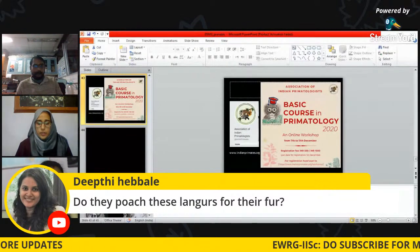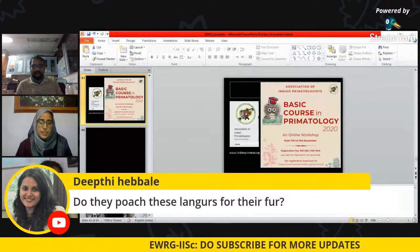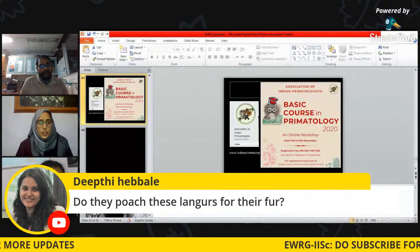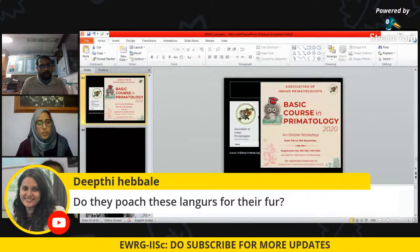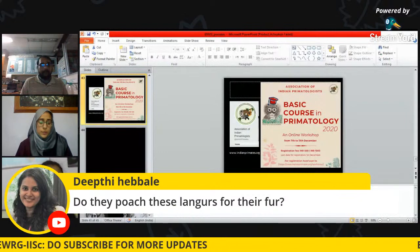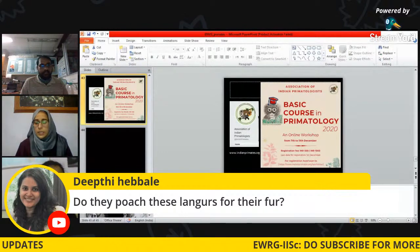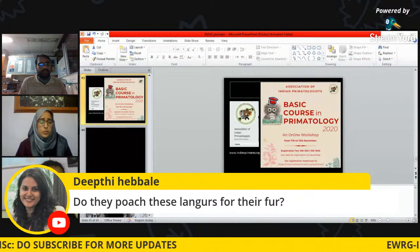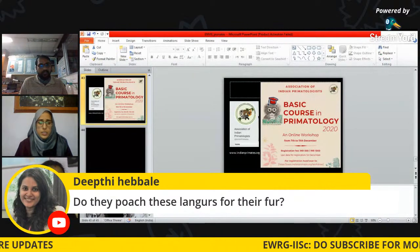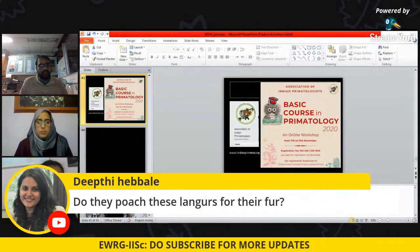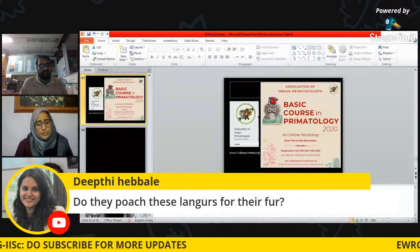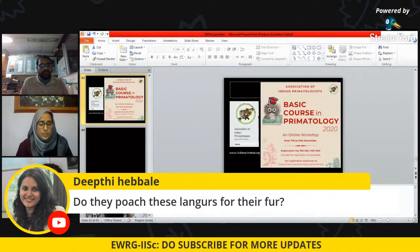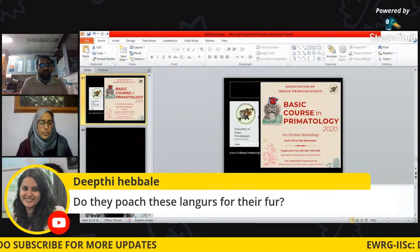A question asks whether langurs are poached for their fur. In Kashmir, no — because human-langur interactions are very low, they don't come in conflict with humans, and there are no reports of poaching for fur. There are instances where people kill langurs not for fur, but because they raid their orchards and crops near protected areas — people chase them away by throwing stones or cracking firecrackers rather than killing them. In places like China, bushmeat including monkeys is consumed, but that is not the case in India.